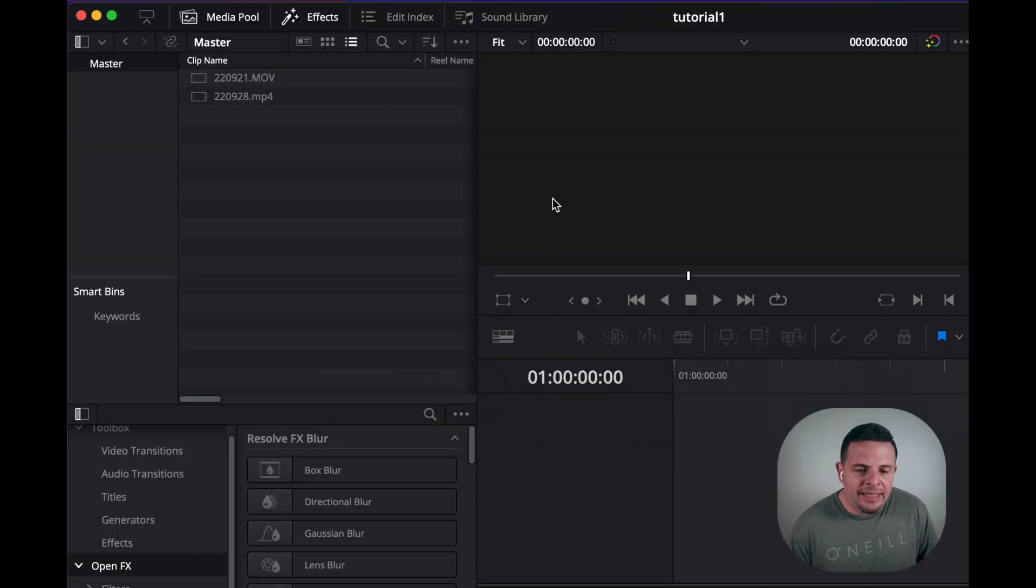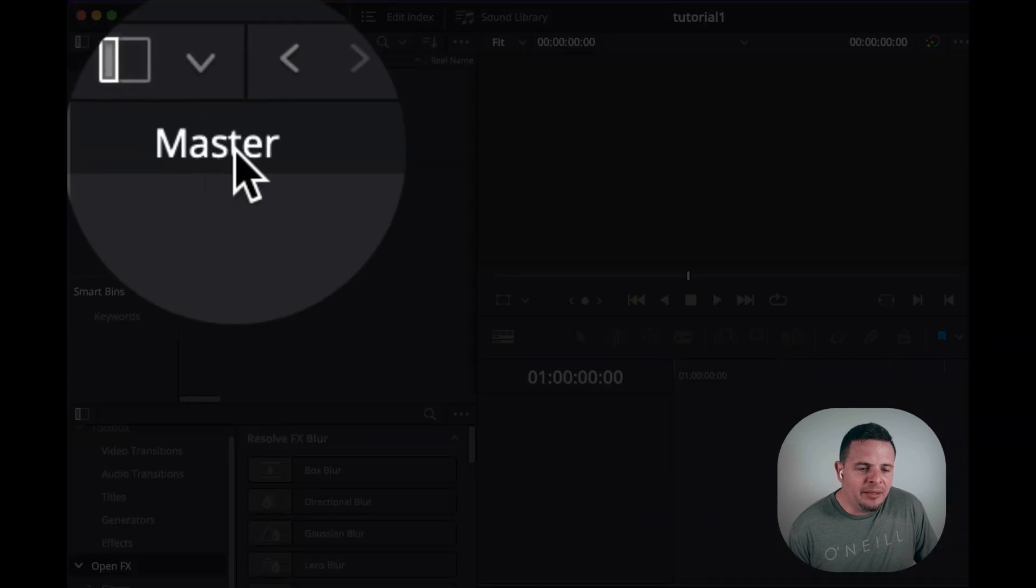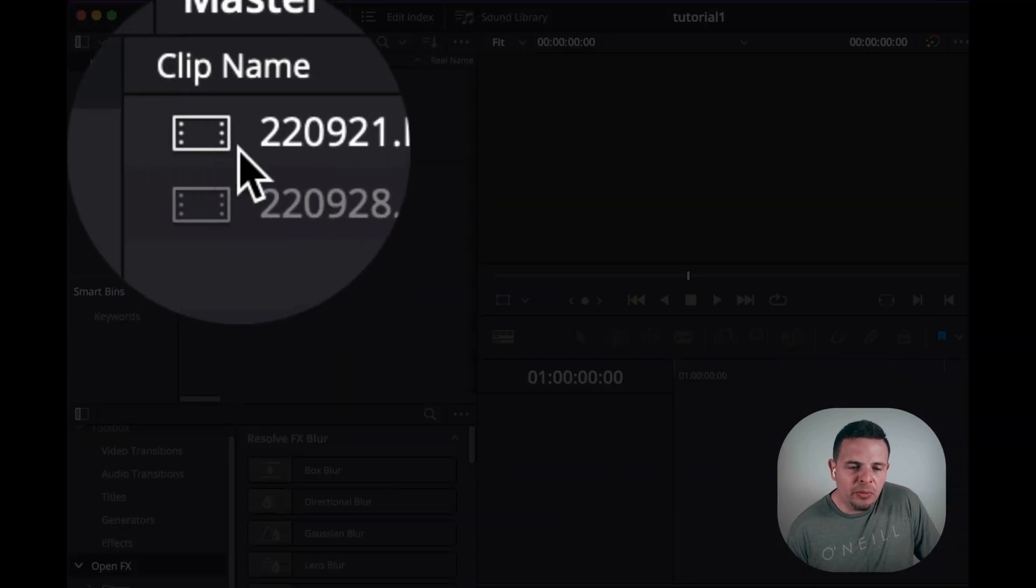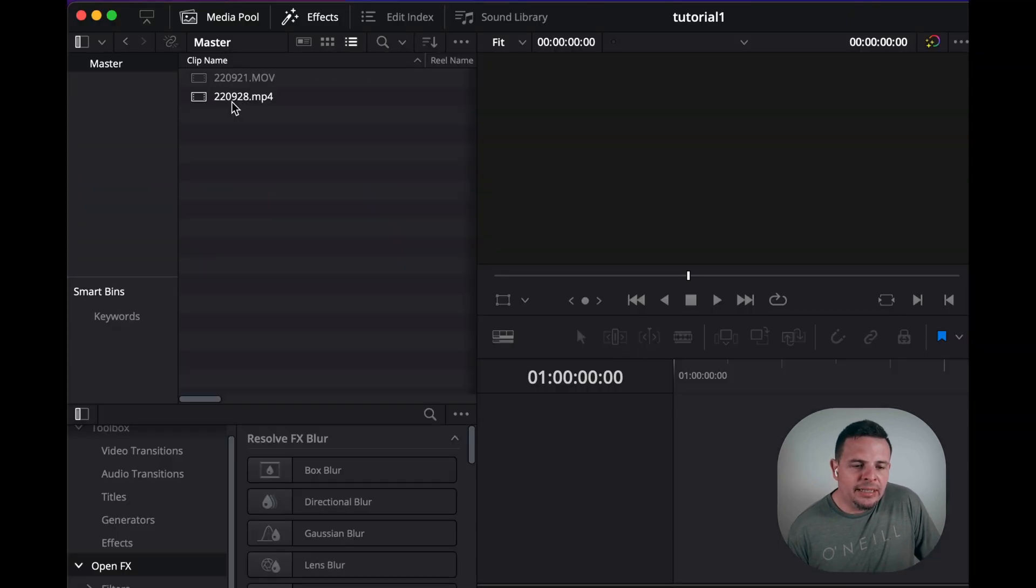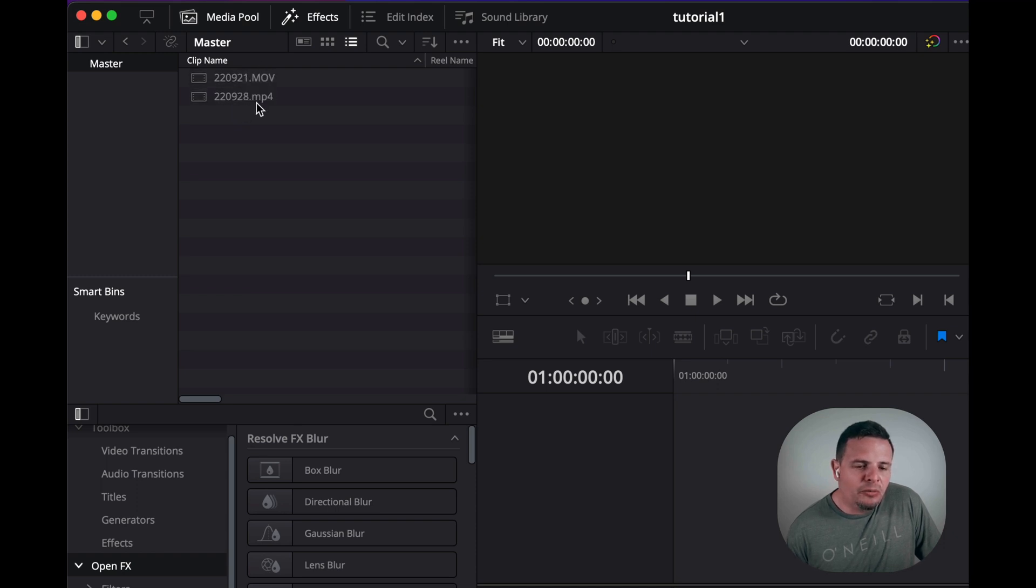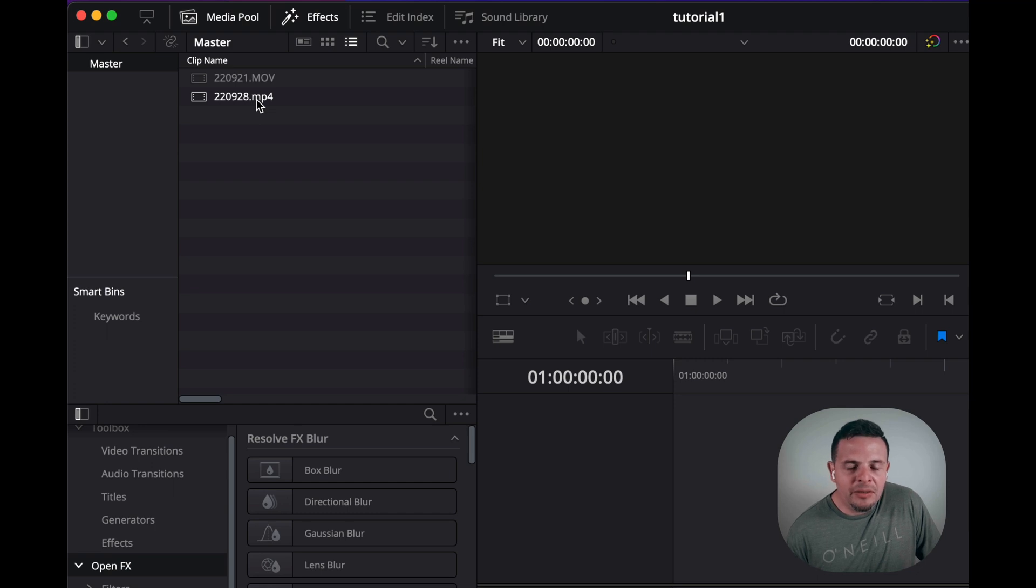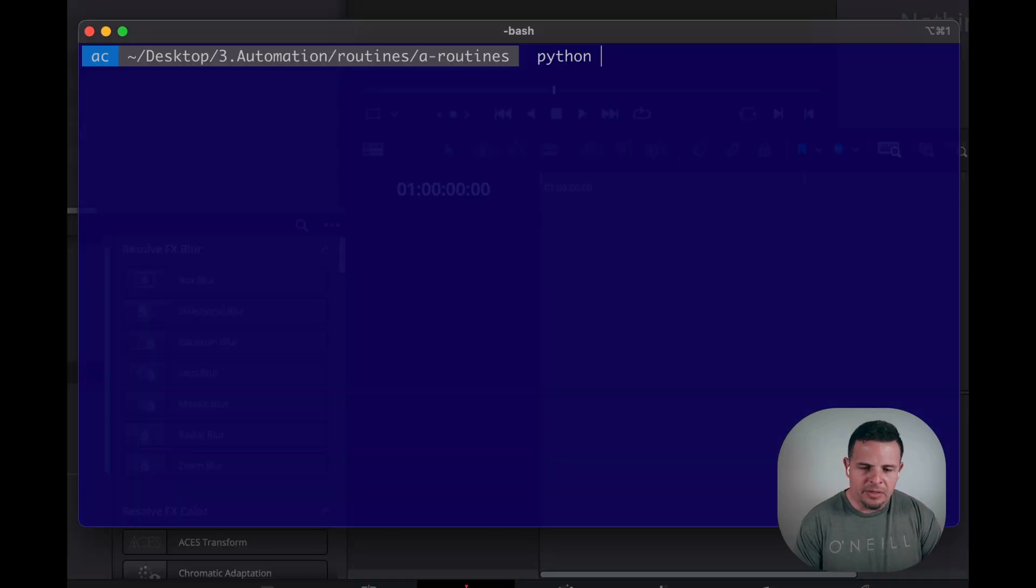I am in DaVinci Resolve and I am in the master folder of the media pool with two clips. I'm gonna run the Python script and hopefully these two clips will end up in a timeline under the same name.